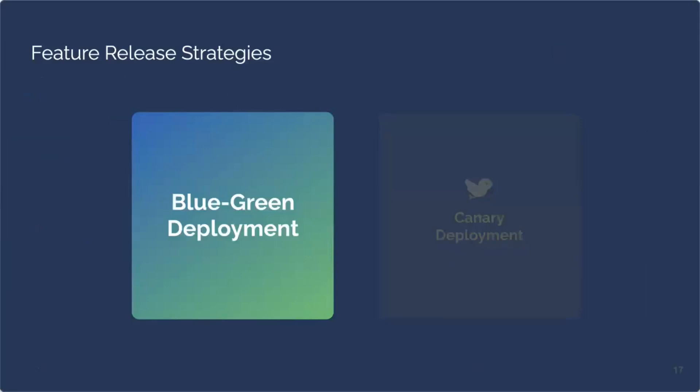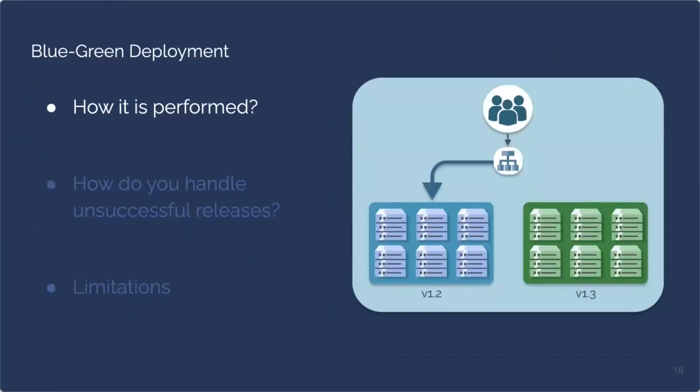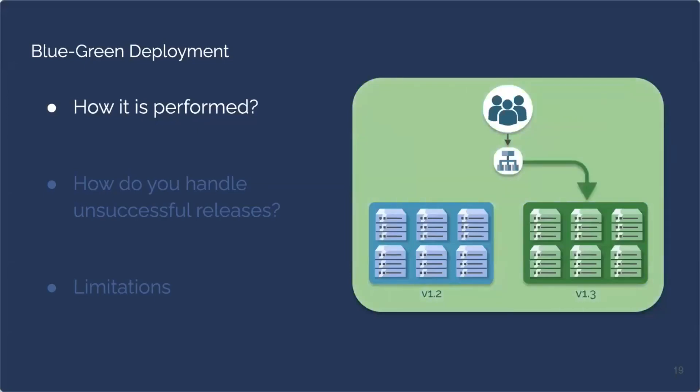So what is a blue-green deployment? A blue-green deployment is when you have two production environments with each production environment on its own set of infrastructure. One production environment is known as the blue, as seen on the left of this diagram, and it has the older or stable software version. The production environment known as the green, as seen on the right of the diagram, has the newly deployed software version with the new features. This is that deployment process being done by putting that new software version in that green production environment. So when engineers are ready to release the new software version, they will shift all traffic to the green environment. At this point, the new software version has been released to all end users.